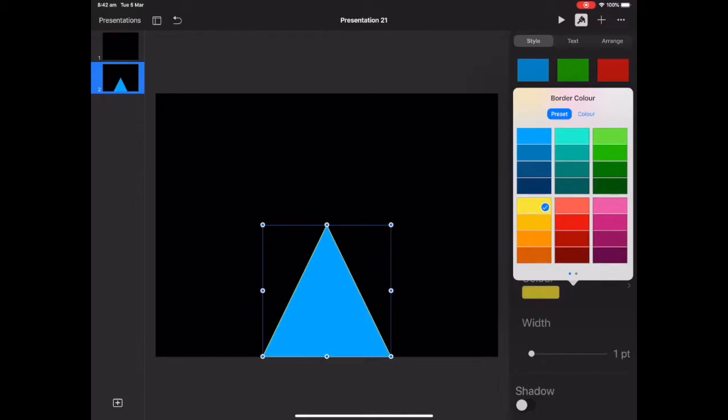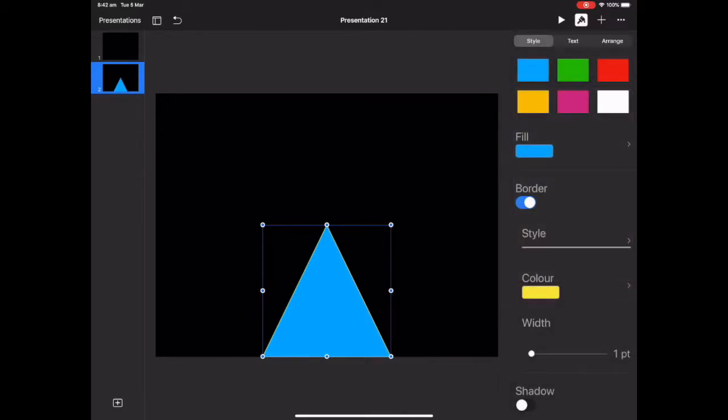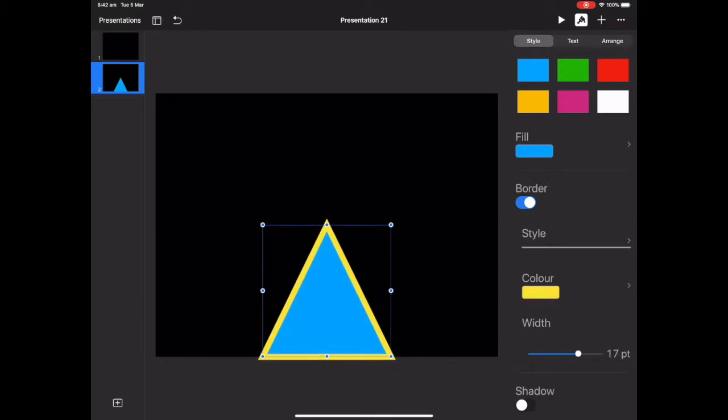And I want to make sure that I can see that border because that's going to be the main component of the shape. So I want to bring that width of the border up to about 20.